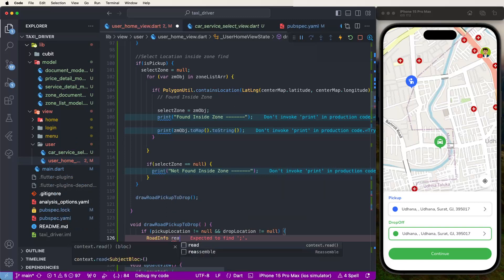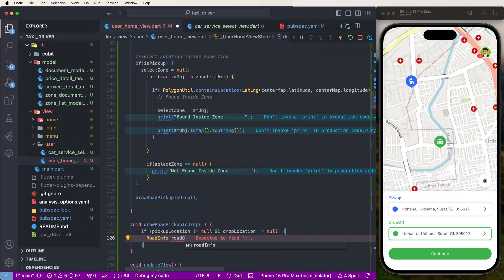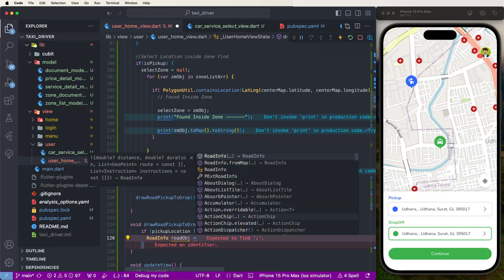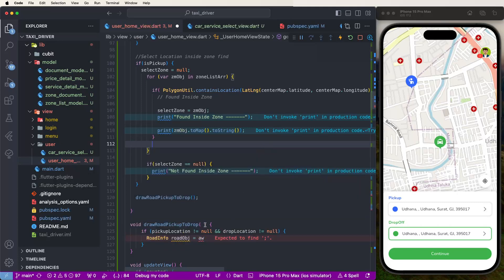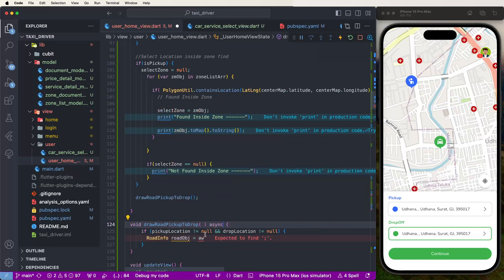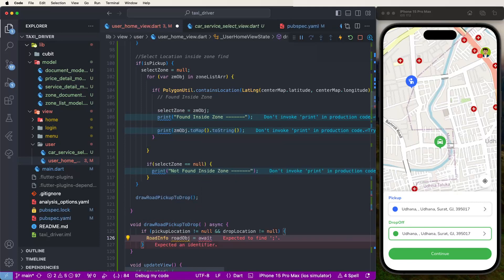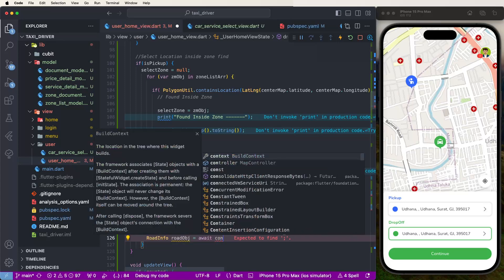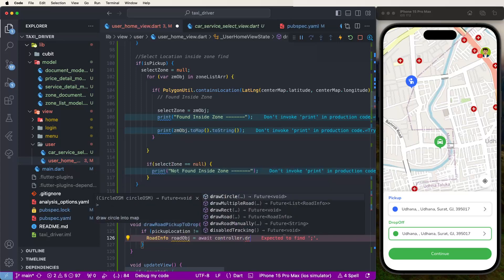Need to first convert this into an async method. Need to call await, and write down here the controller dot drawRoads like this.